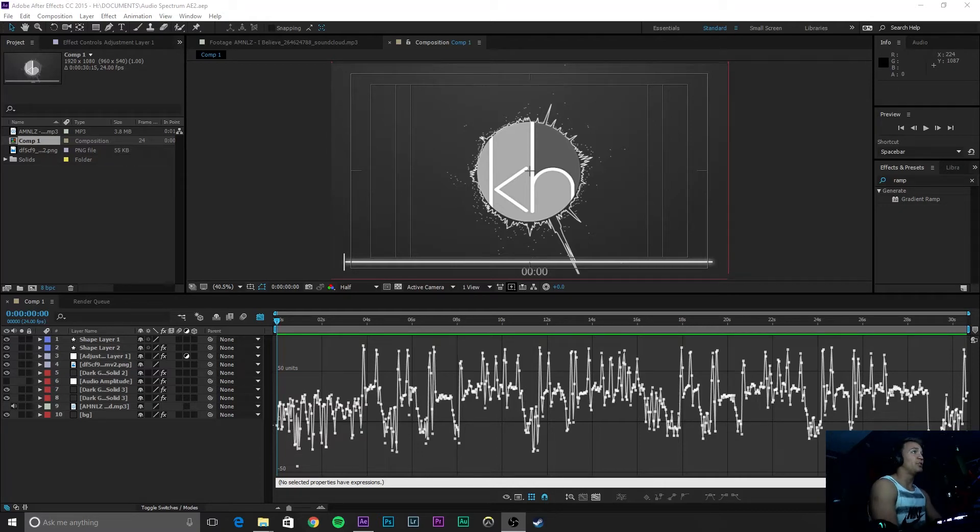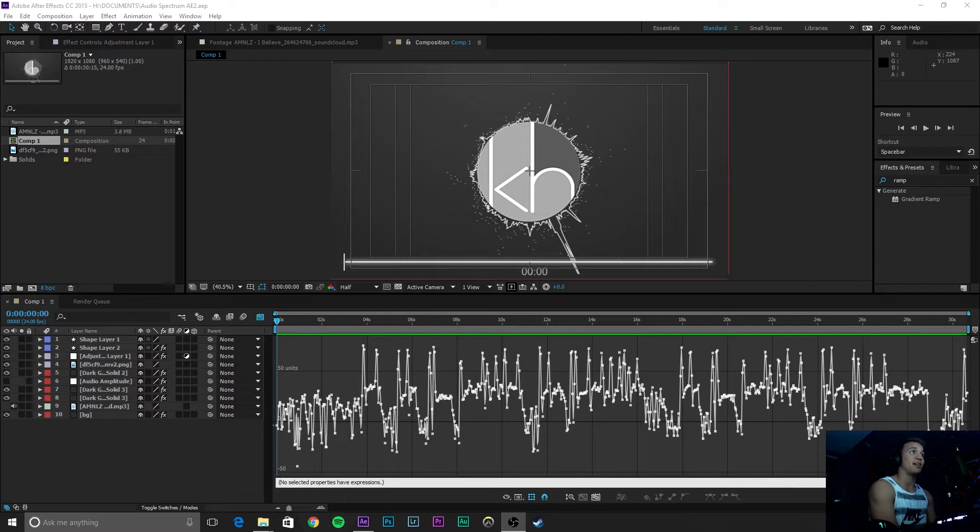Hey guys, this is going to be a quick tutorial showing you how to make any layer in Adobe After Effects react to audio.